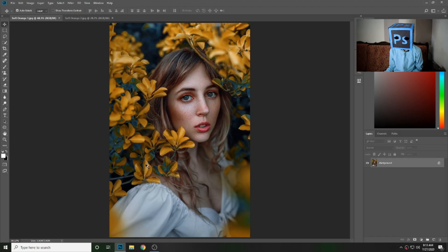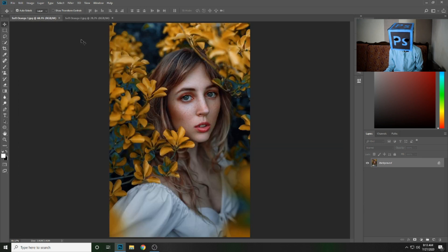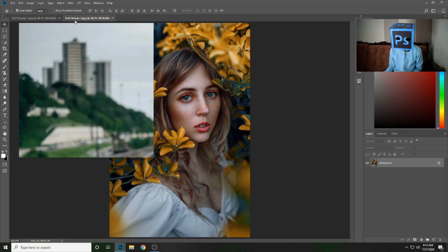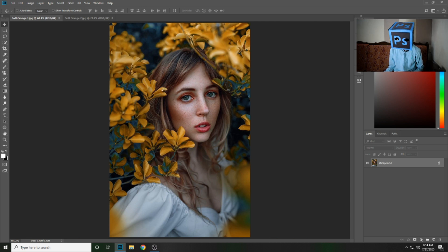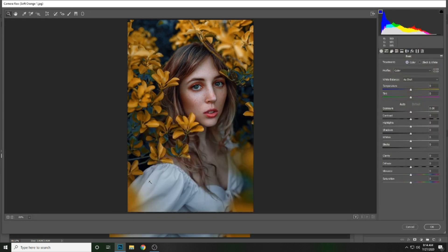First of all, open Photoshop and import your images. There are two images which I use in this video — this one is the first image, this one is the second image. First we will make the preset on this image, then we will apply that preset on this one. Press Ctrl+Shift+A to open Camera Raw and we will make some adjustments in the camera.